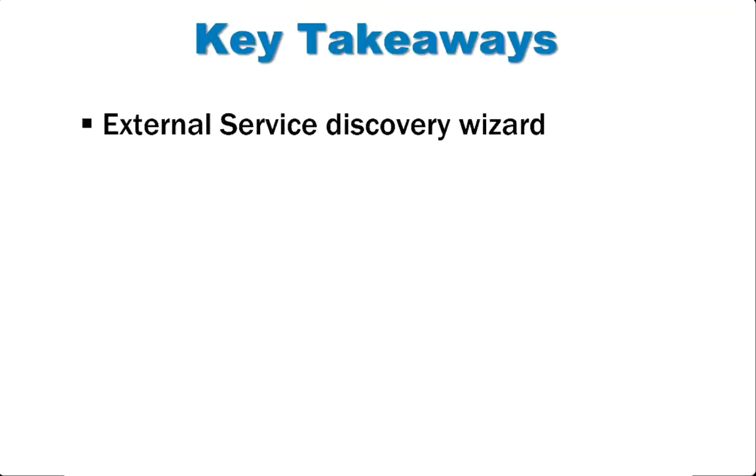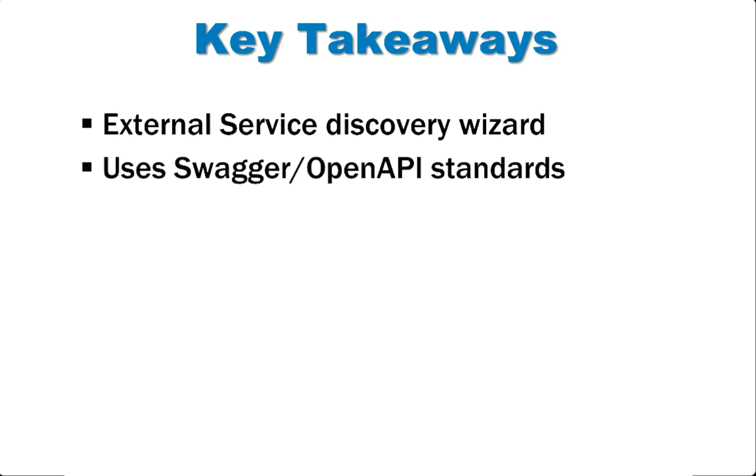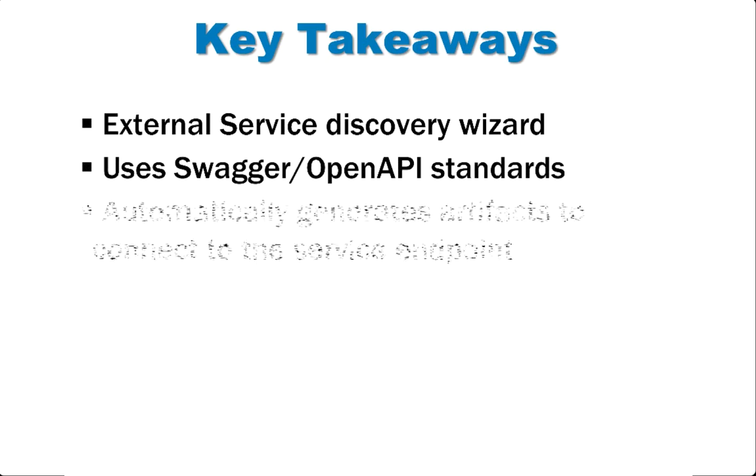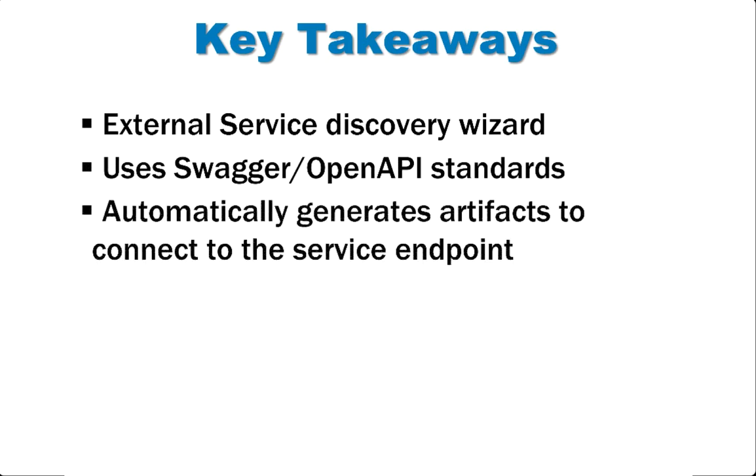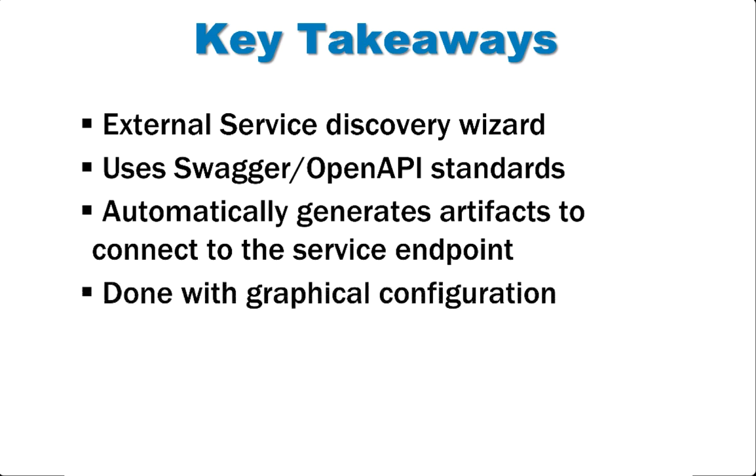Here are some key takeaways. There is a wizard that takes you through the service discovery and configuration. It uses swagger or open API standards. It automatically generates artifacts to connect to the service endpoint. And finally, this is all done with graphical configuration.